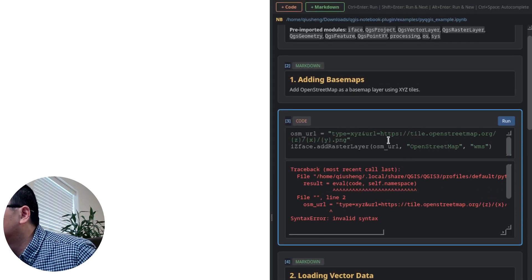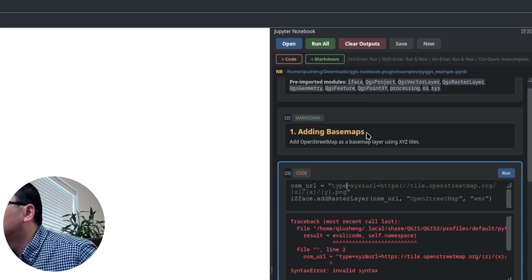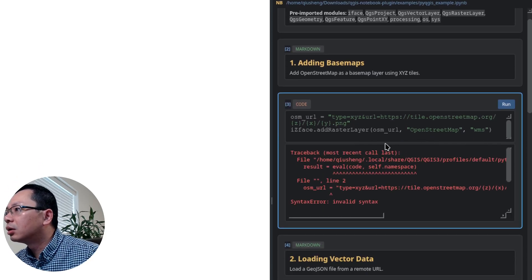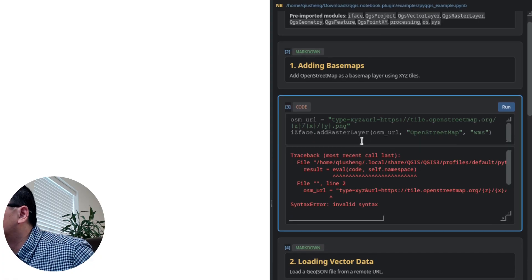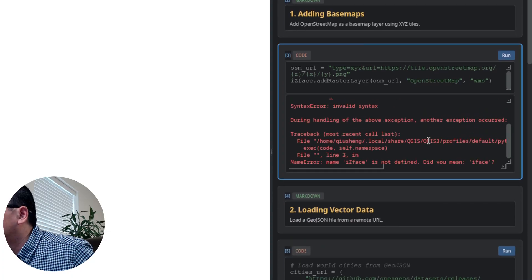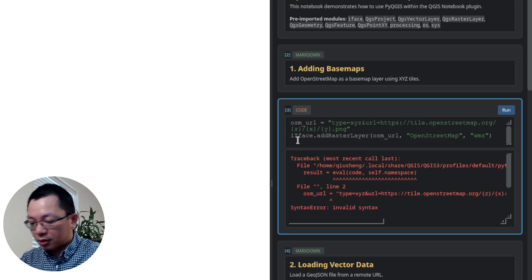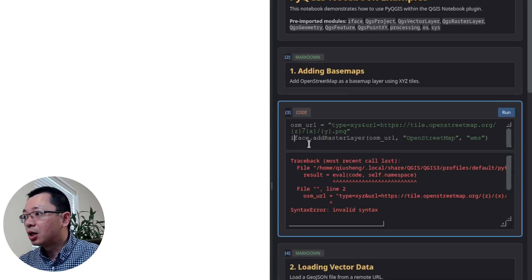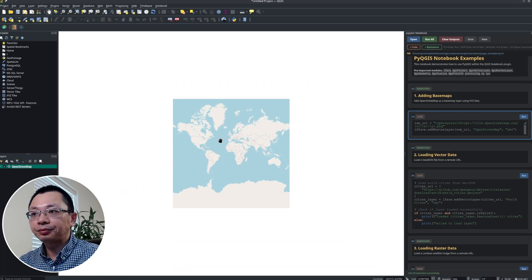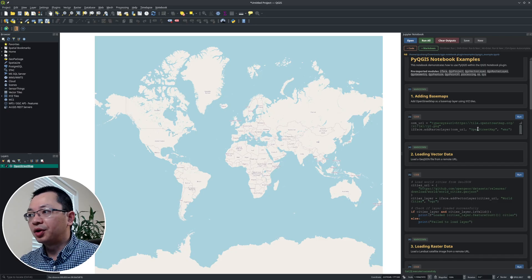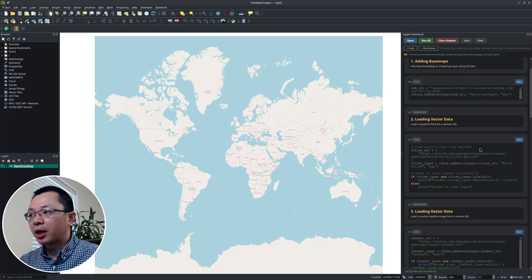There was a typo — when I was using zoom on the screen, I introduced that typo. Once I remove it and run the code block again, very quickly I can load the OpenStreetMap layer directly into QGIS. Very, very quickly. You can also add all kinds of vector data. Similarly here, I'm pointing to a vector dataset hosted on GitHub, then using iface, pointing to the URL, giving a layer name, and using OGR — basically part of GDAL — to add the layer. Just click Run.